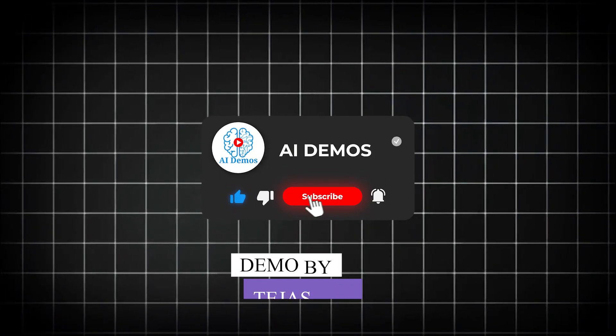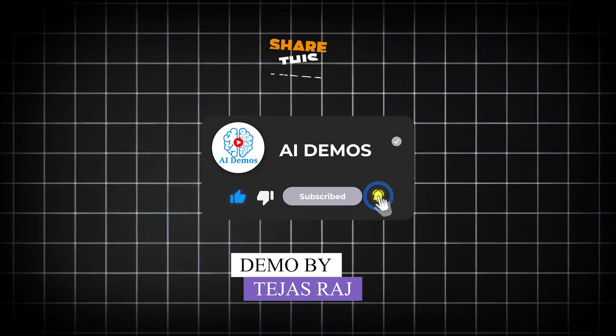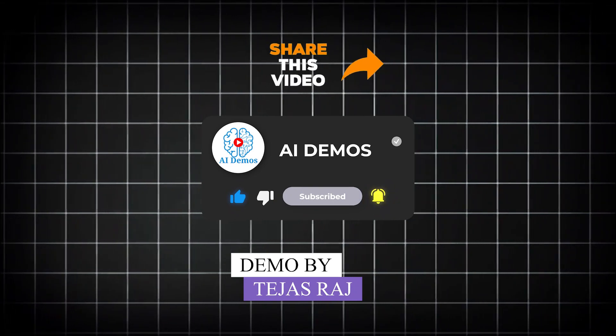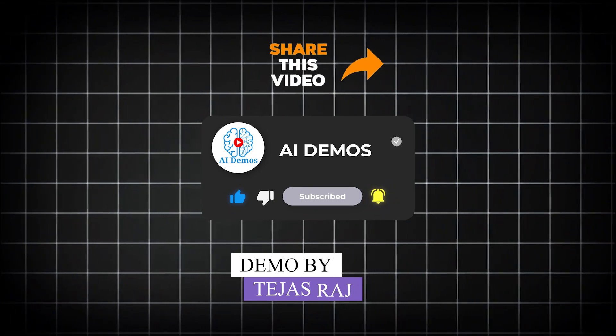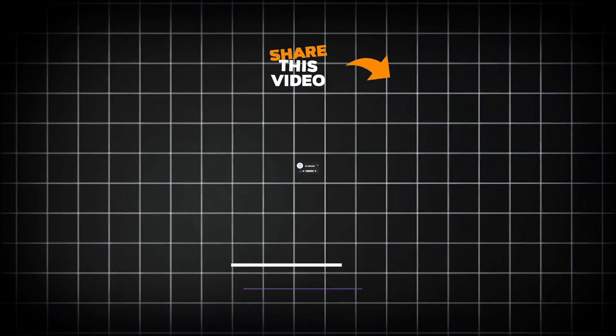If you enjoyed the video, like, share, and subscribe to the channel for more awesome videos.